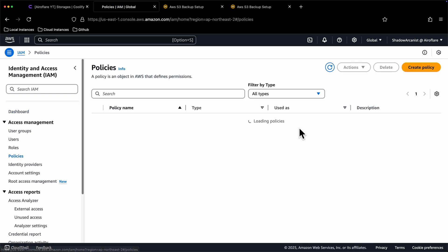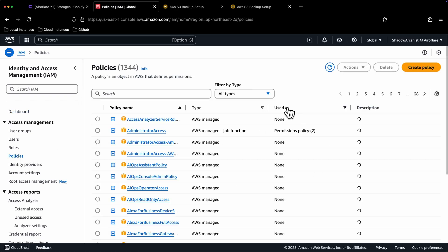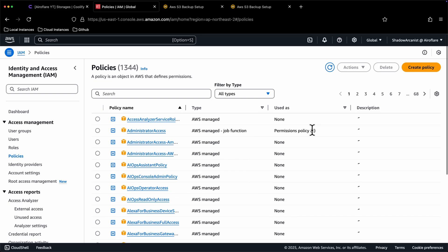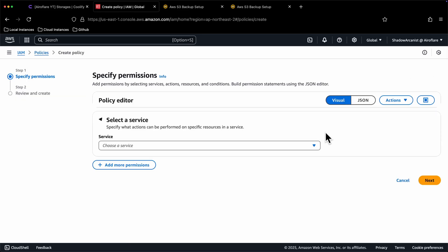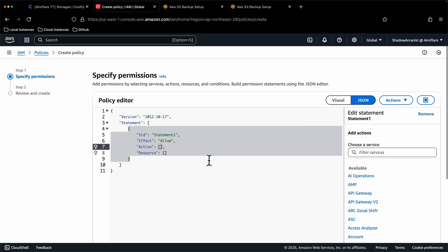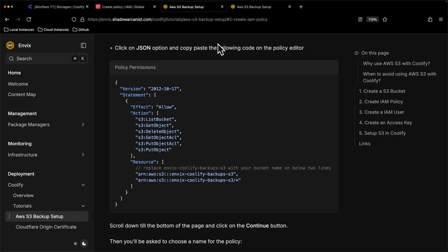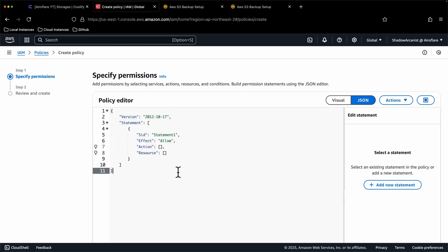Here you will see a lot of policies provided by AWS, but we don't need them. Click on the Create policy button because we need our own custom policy for Coolify. Click this JSON option, then it will show you this policy editor. I have a policy on my website which I have given link in the description for you. Just copy this and paste it on AWS dashboard.